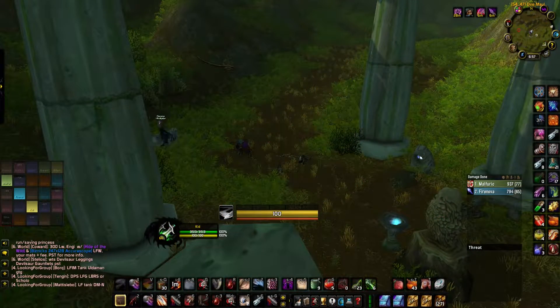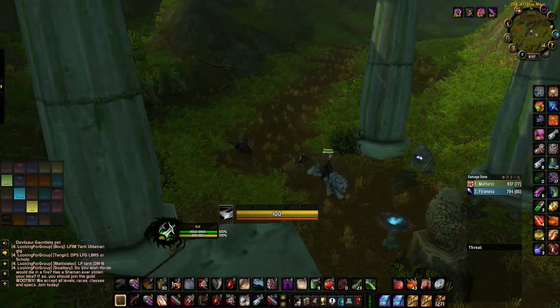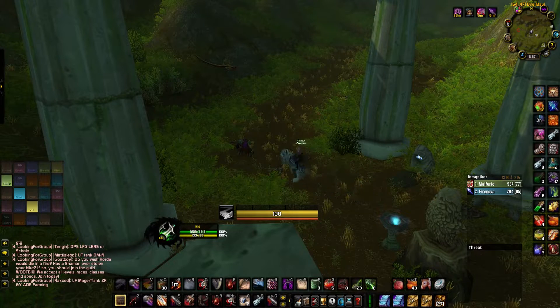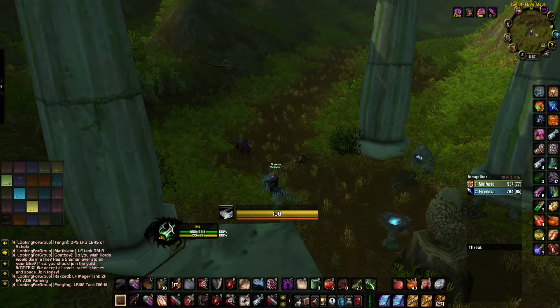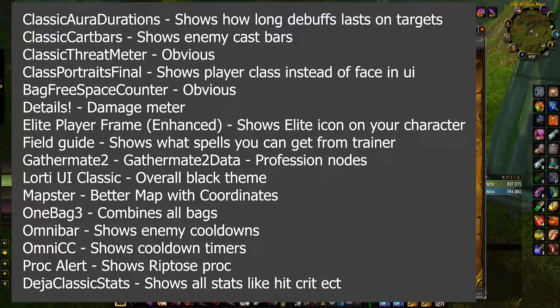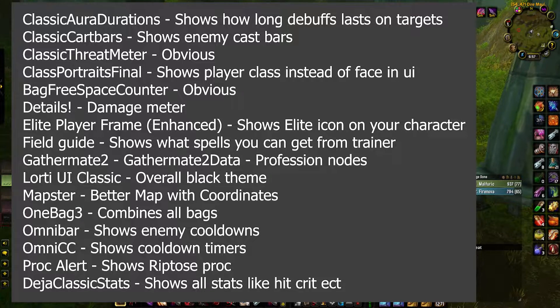That covers all the main setup add-ons. If what you were looking for wasn't explained prior, here is a list of what the non-setup add-ons do.